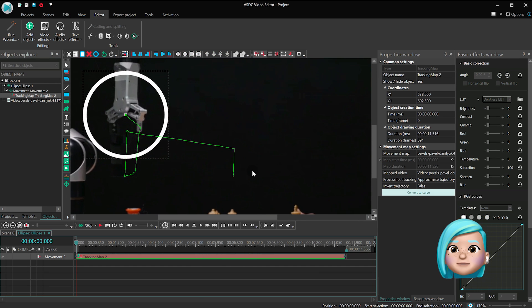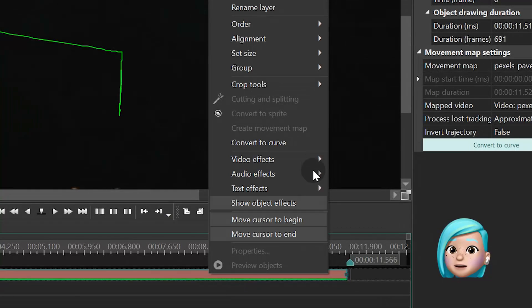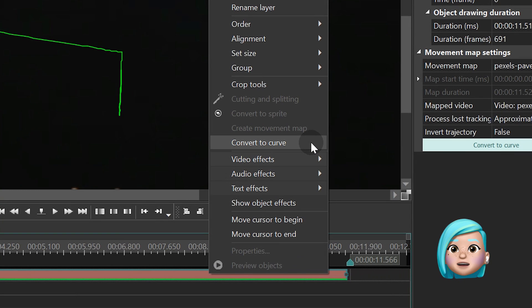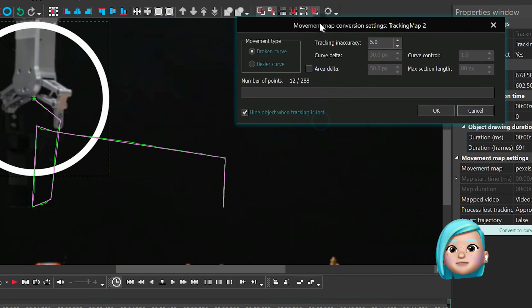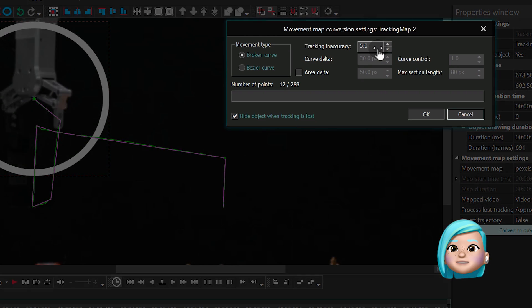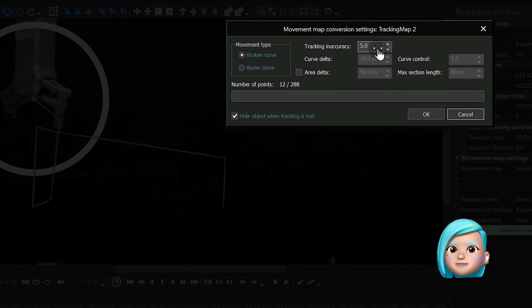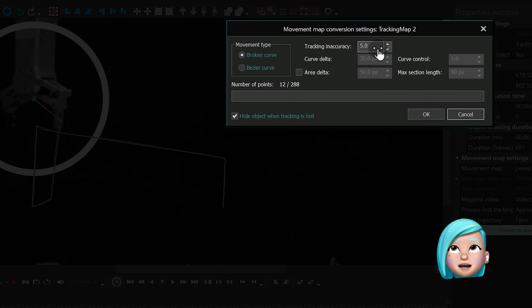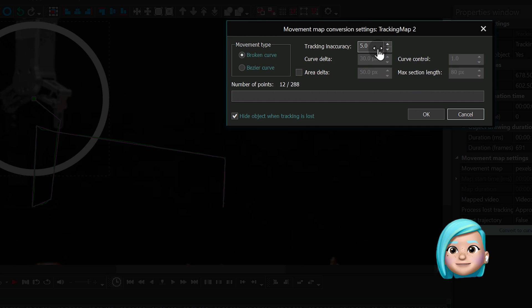Right mouse click the tracking map and you'll see the new button called Convert to Curve. What you'll get is a pop-up window housing the Movement Map Conversion settings along with the corresponding parameters. Now, I'm going to walk you through the parameters one by one and explain what they're here for.